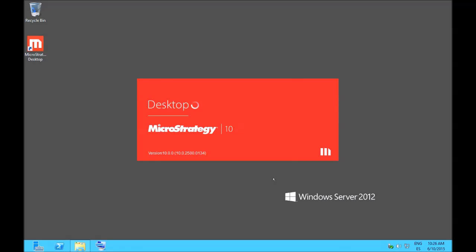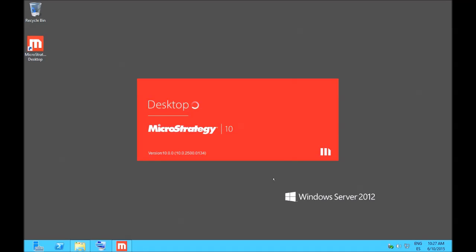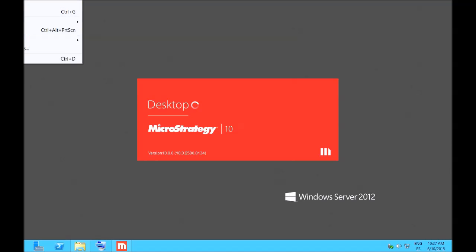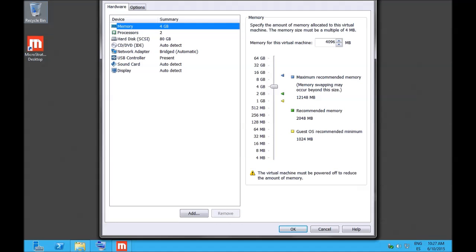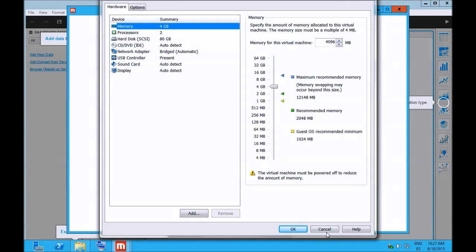And now it is loading. It will probably take a little more the first time. My machine is not that powerful. It's a virtual machine with 4GB of RAM, I believe, and a couple of CPUs. Yes, a couple of CPUs and 4GB of RAM.